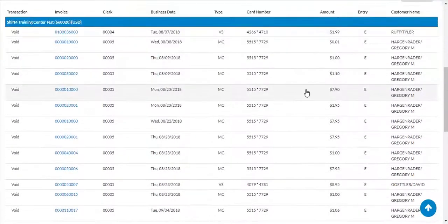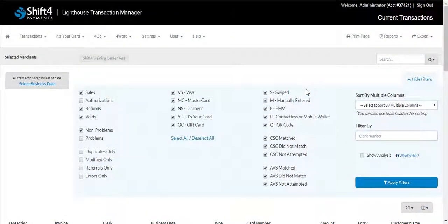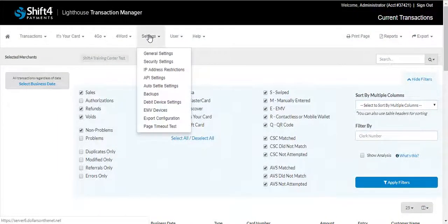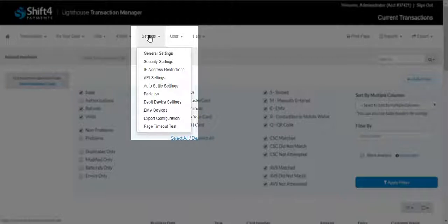The second tab we will review is Settings. Settings allows you to find all of your account setting options for Lighthouse Transaction Manager such as General Settings, Security Settings, IP Address Restrictions, API Settings, Auto-Settle Settings, Backups, Debit Device Settings, EMV Devices, Export Configuration, and Page Timeout Test.